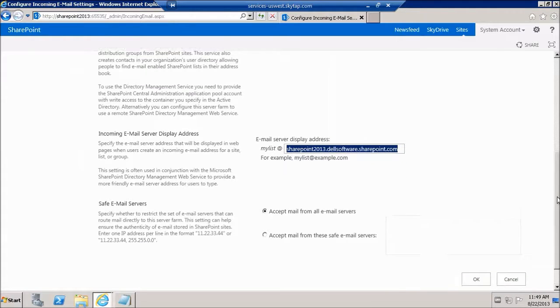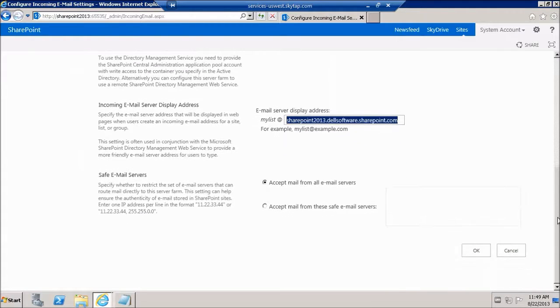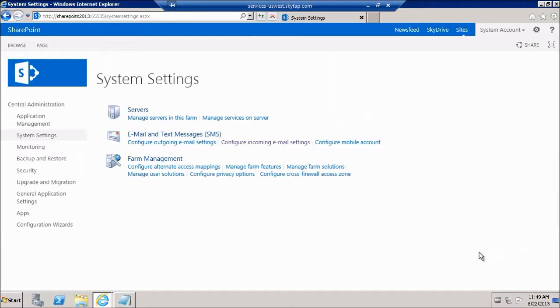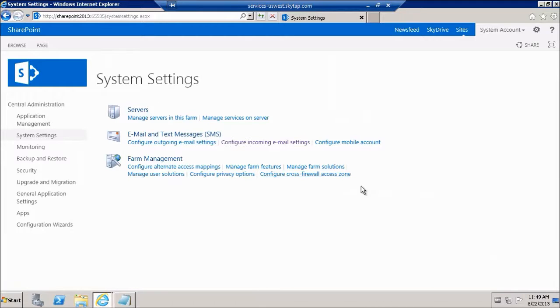And we're going to say accept mail from all email servers and we're going to go ahead and click OK. So we're done with this piece of it.